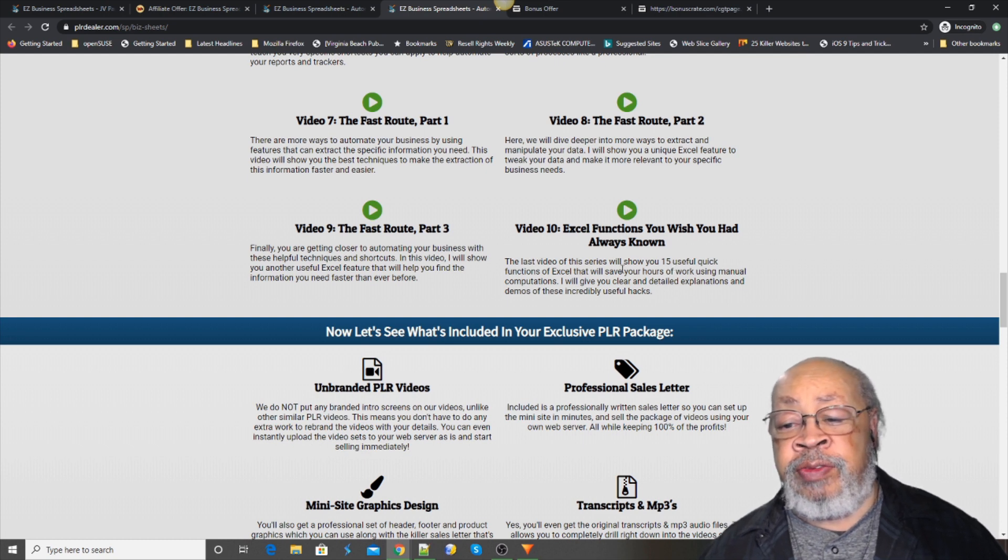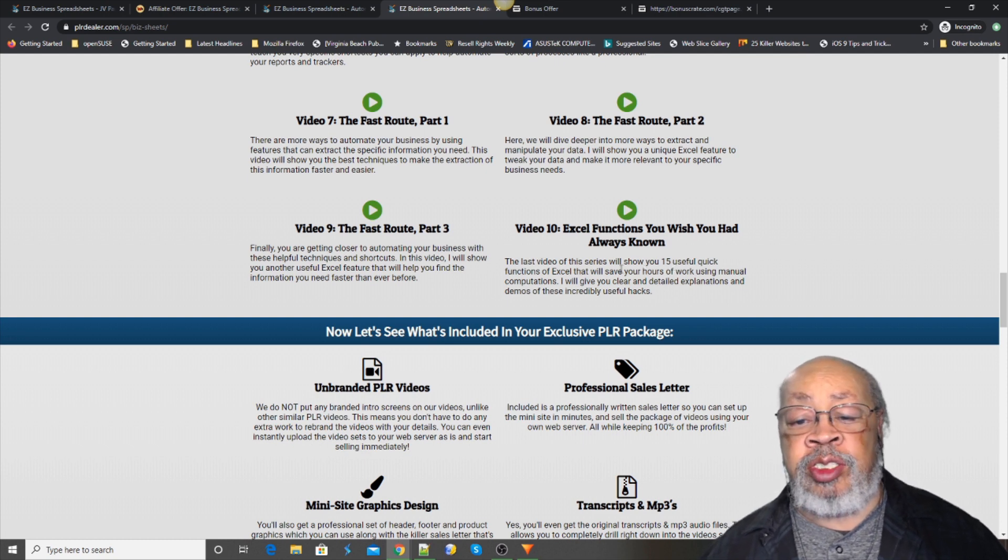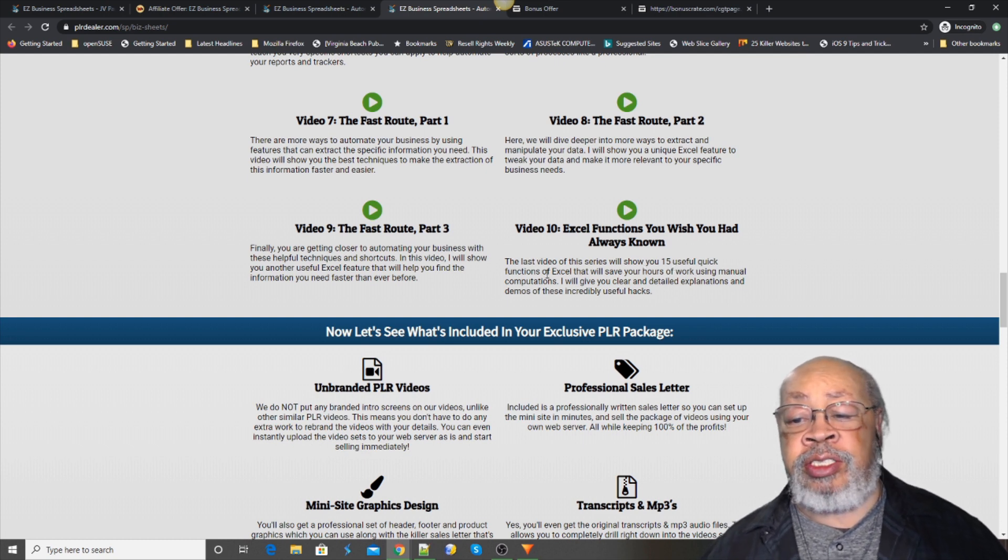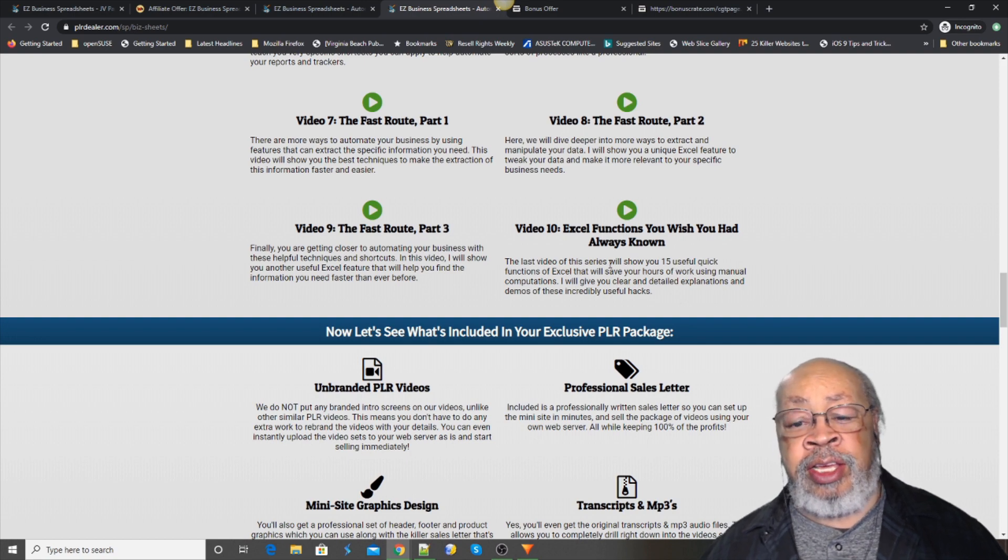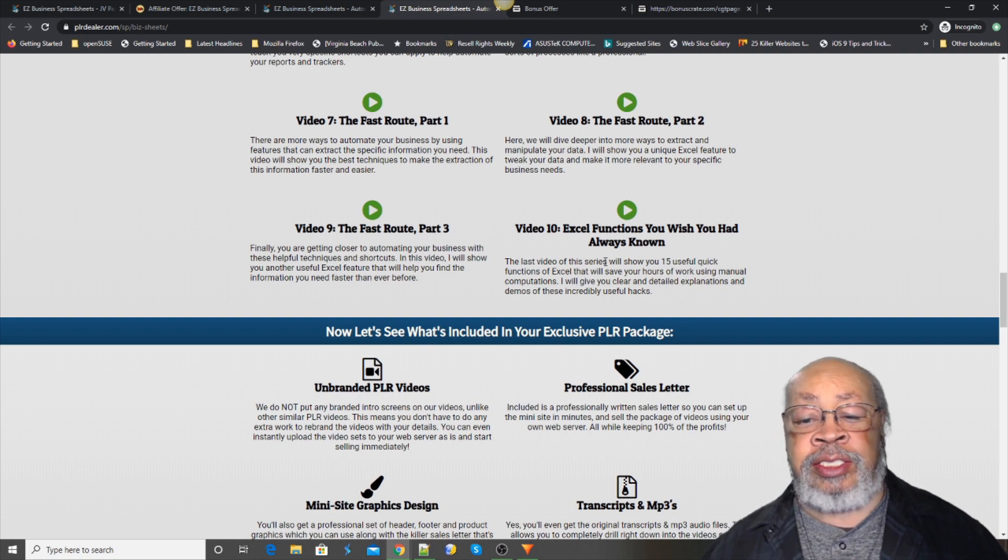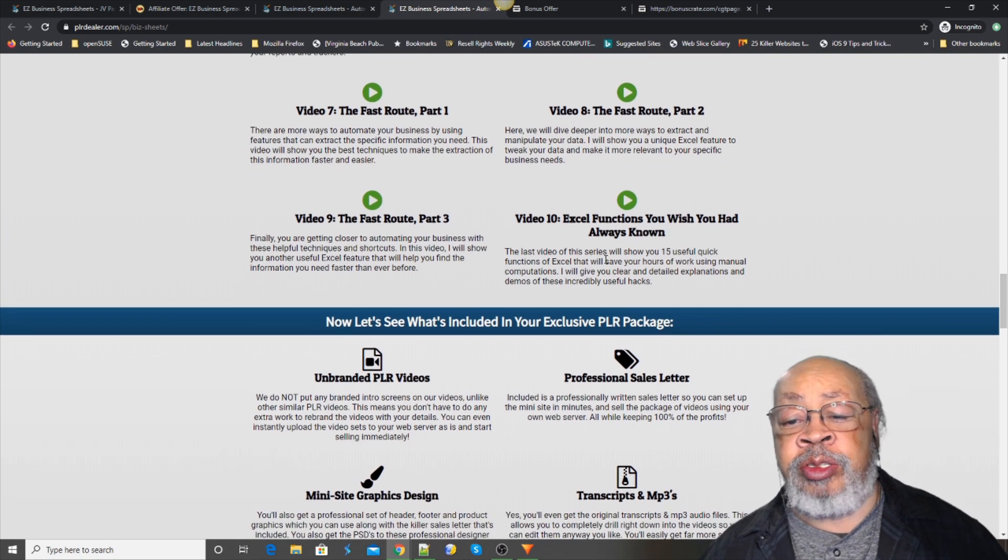They're going to give you 15 useful quick functions. There's a lot of things packed into Excel if you're not a user.